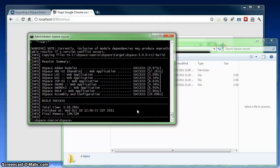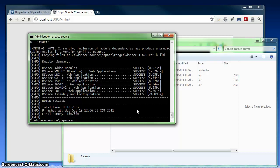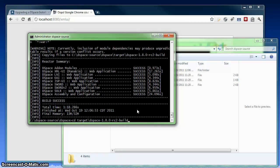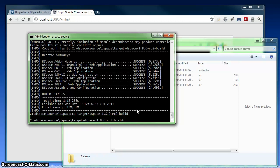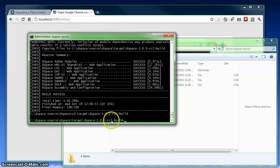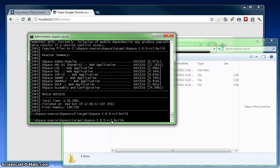So we're back and DSpace has finished building itself. So what it's done here behind the scenes is actually create a target directory. And in that target directory, there's a build directory. My build directory has this rc2 on here because I'm building with an early release version of 1.8. But normally you wouldn't see that. It would just be 1.8.0-build.